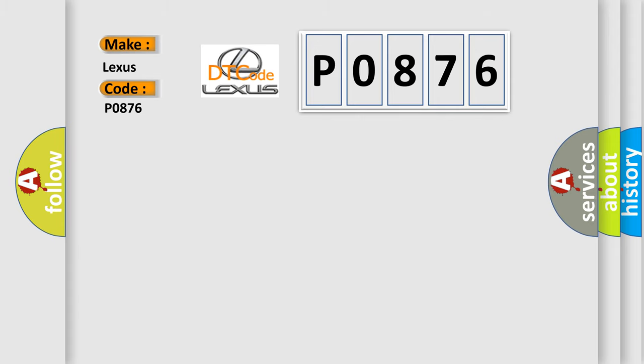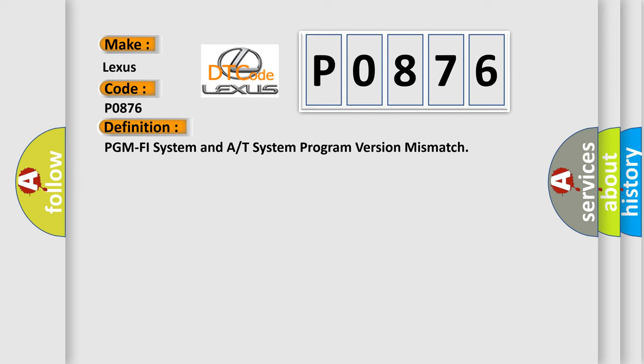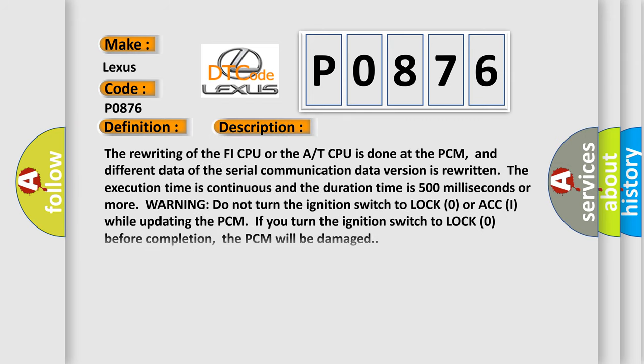The basic definition is: PGM PHI system and A/T system program version mismatch. And now this is a short description of this DTC code. The rewriting of the PHI CPU or the AT CPU is done at the PCM, and different data of the serial communication data version is rewritten. The execution time is continuous and the duration time is 500 milliseconds or more.